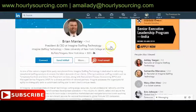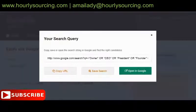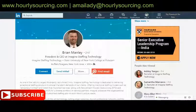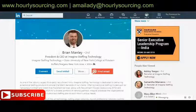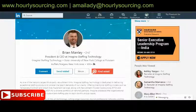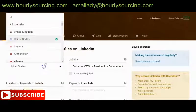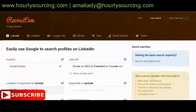This is how you use this search procedure to find candidates — notice we have not gone into LinkedIn directly. This is best for people who have free LinkedIn accounts and do not want to use a premium account. You can put in any title, any location, and choose from multiple countries and keywords.